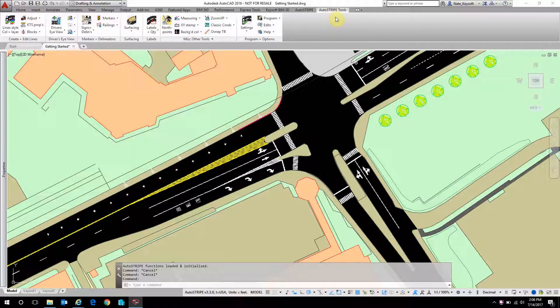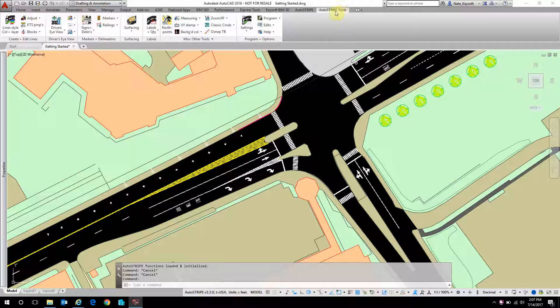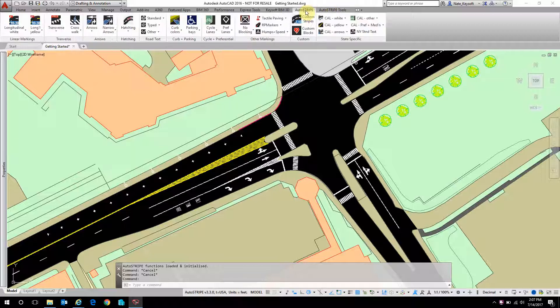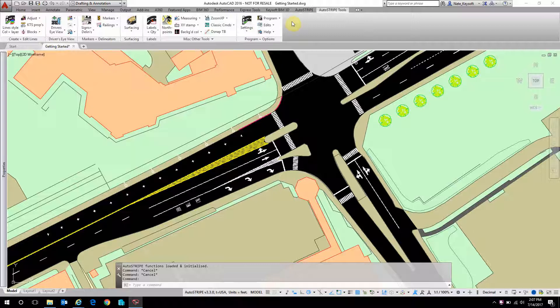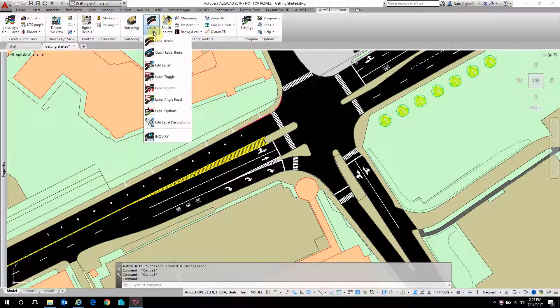And to do that, first let's look at the AutoStripe's tool ribbon. You'll do most of your design work in AutoStripe ribbon, but the AutoStripe tools is a good place to find settings and also labeling and the inquiry command.